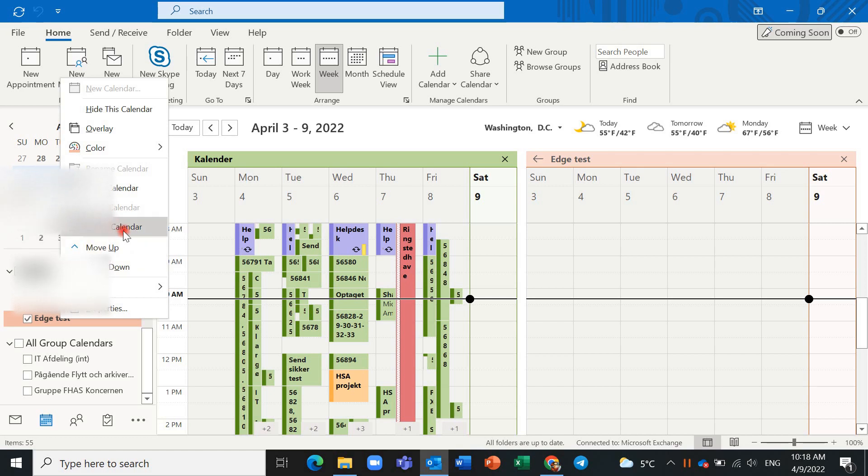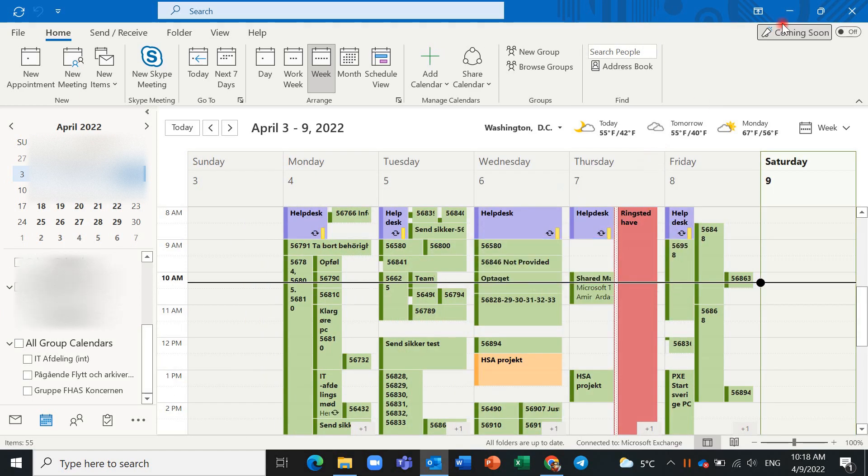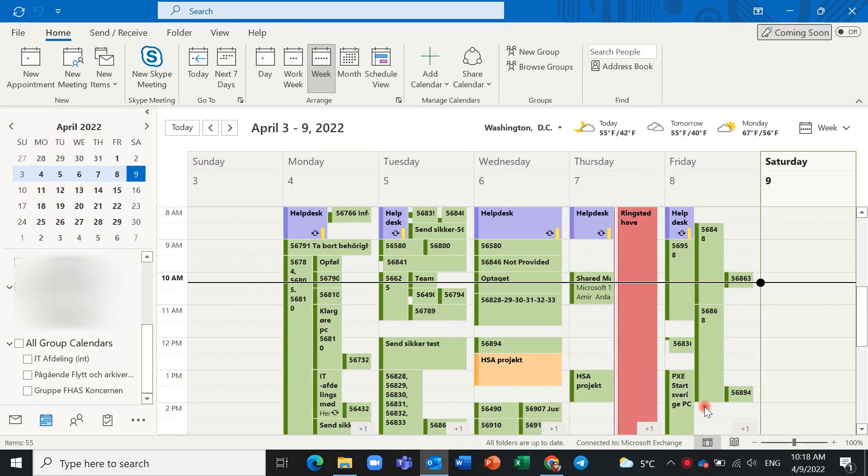Right-click and delete this calendar. Yes.